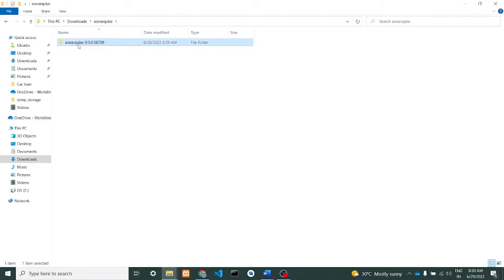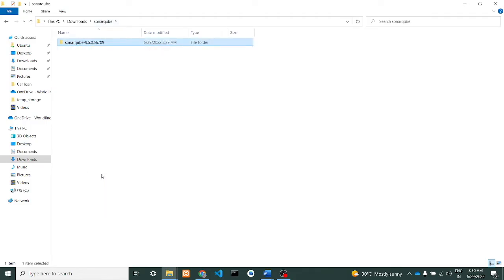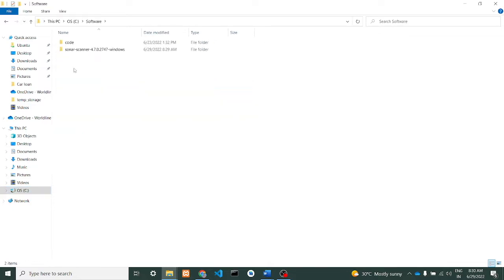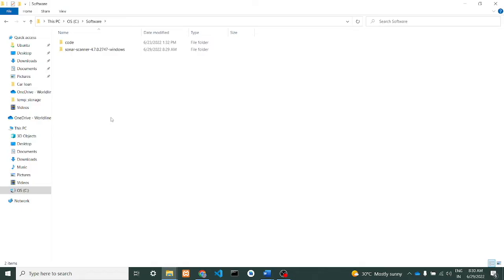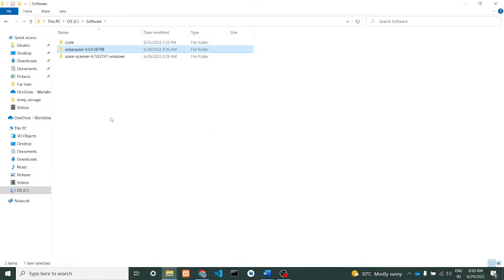Now we will copy these files to our C drive. I'll create a folder - I have already created a folder called 'Software' in it, so I'll just paste this here. I have pasted both the extracts to this particular folder now.